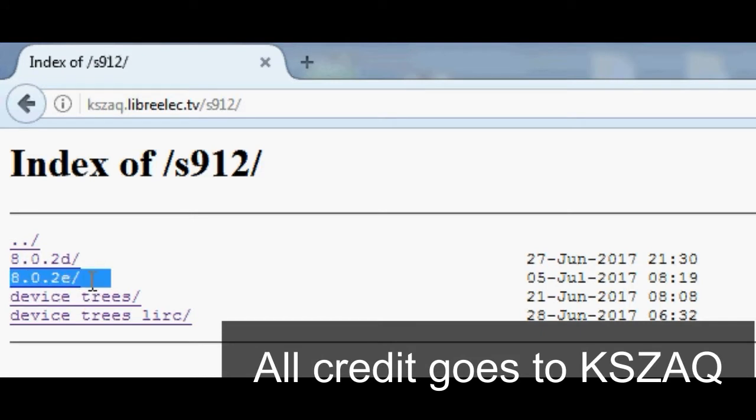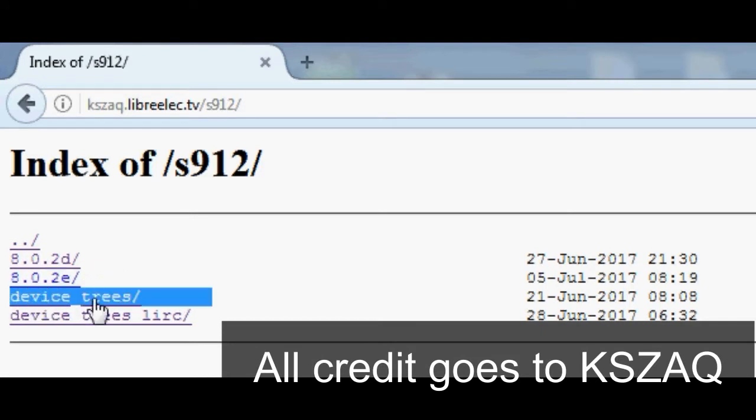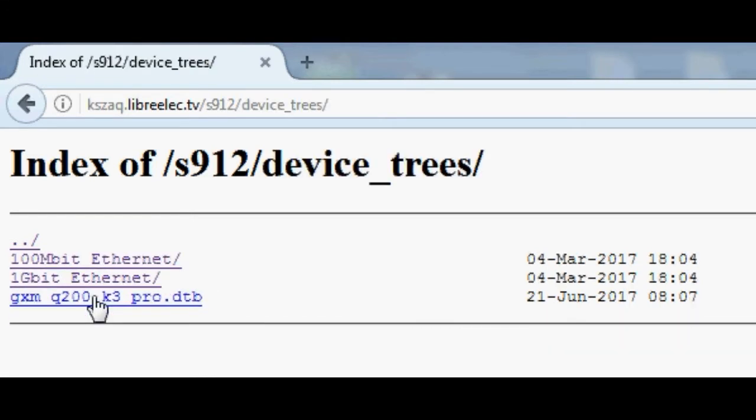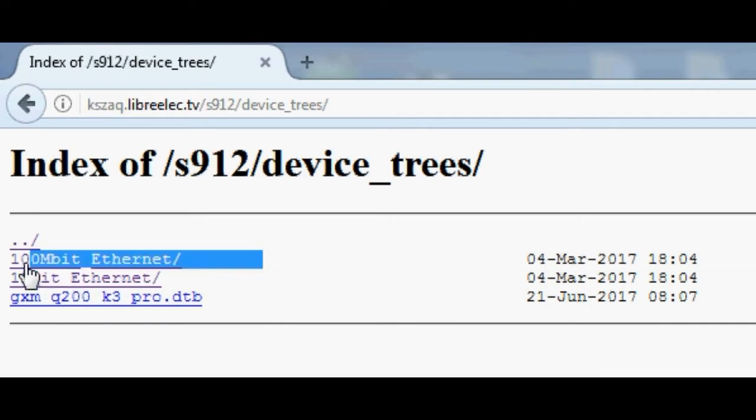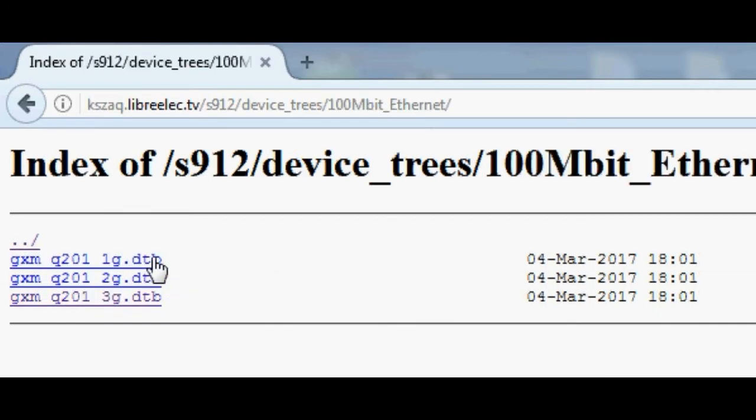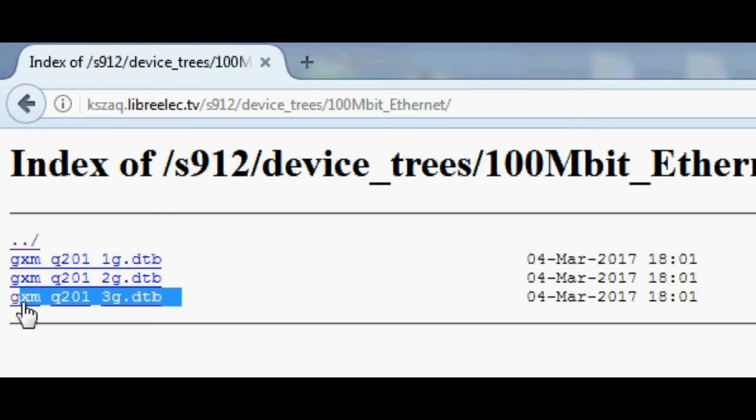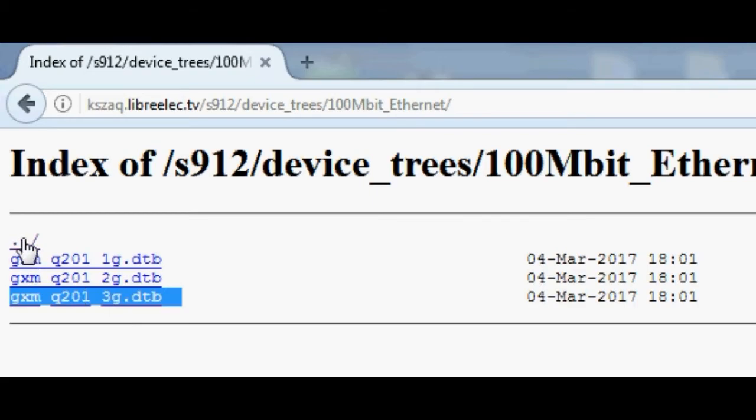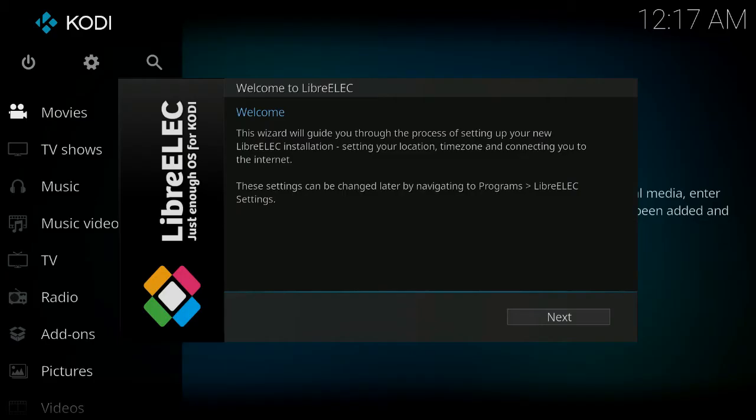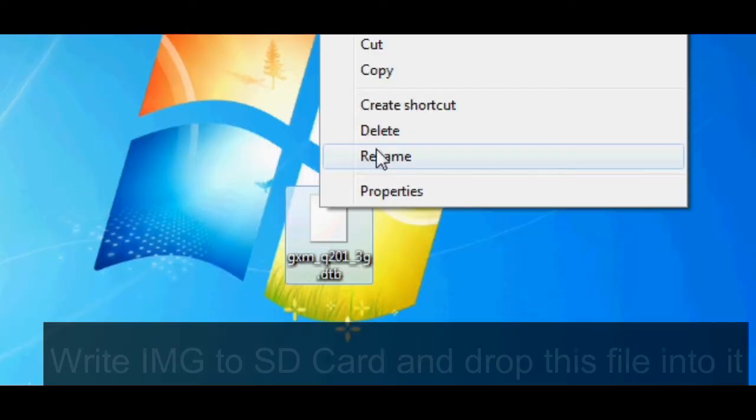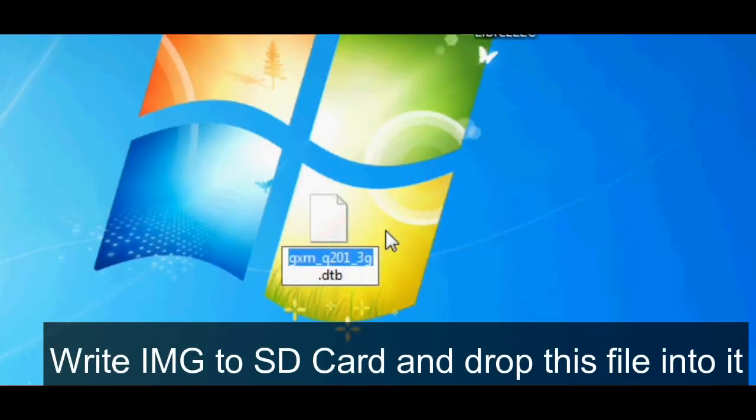You will also need to grab a DTB file suitable for this box, so I'll show you which one is suitable for this particular one. You have to go into 100 Mbit over Ethernet, and then choose the 3 gig file, because remember the M8S Pro by Mikul has 3 gig of RAM, so choose that one, download that one, and then simply rename it to DTB.image and place it onto the SD card that we've just written LibreELEC to.